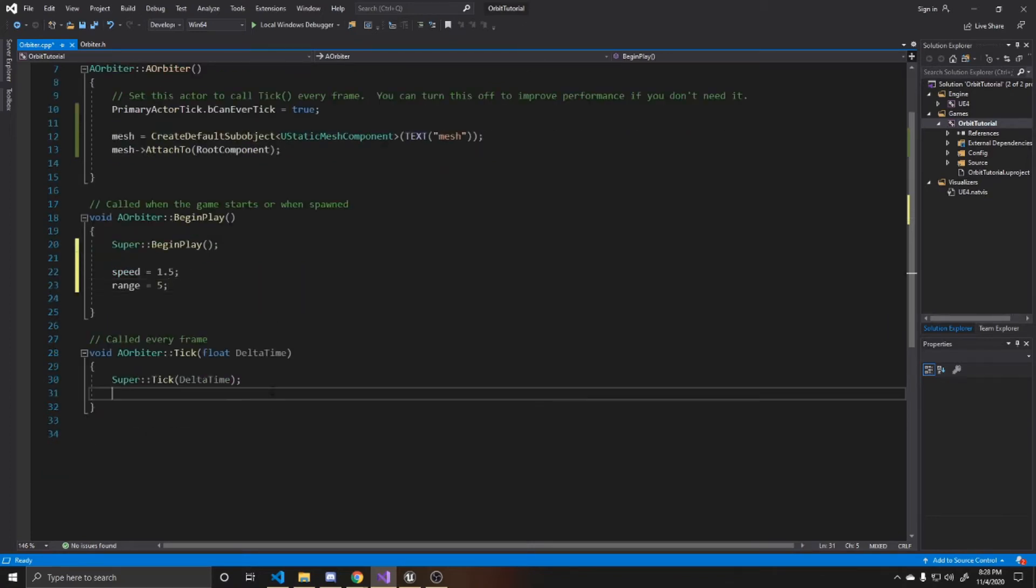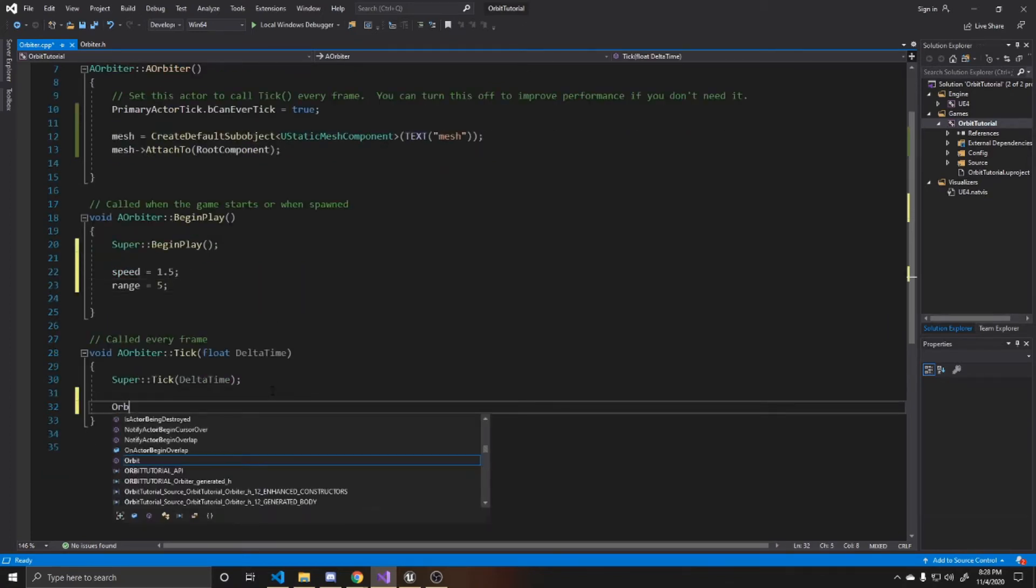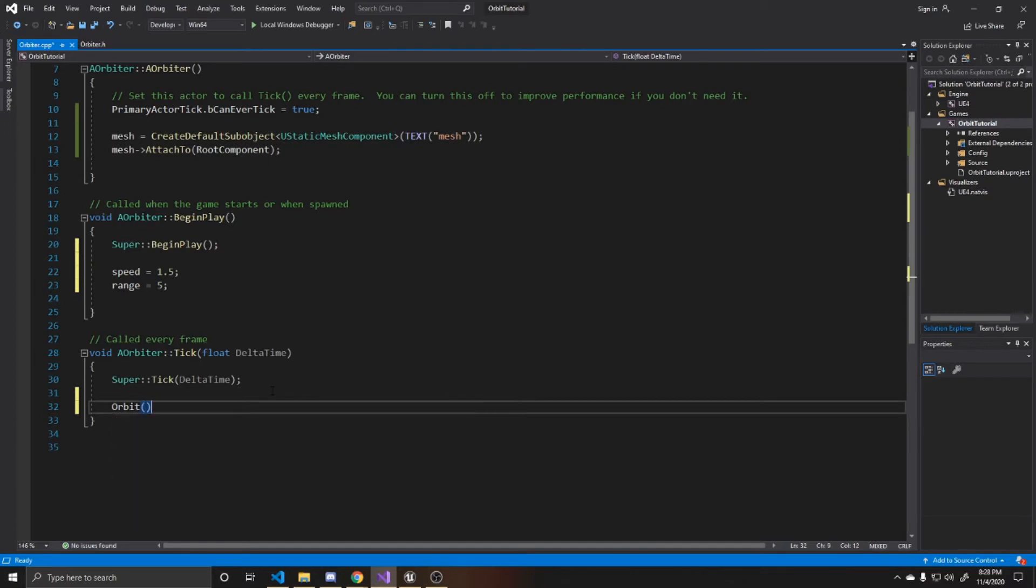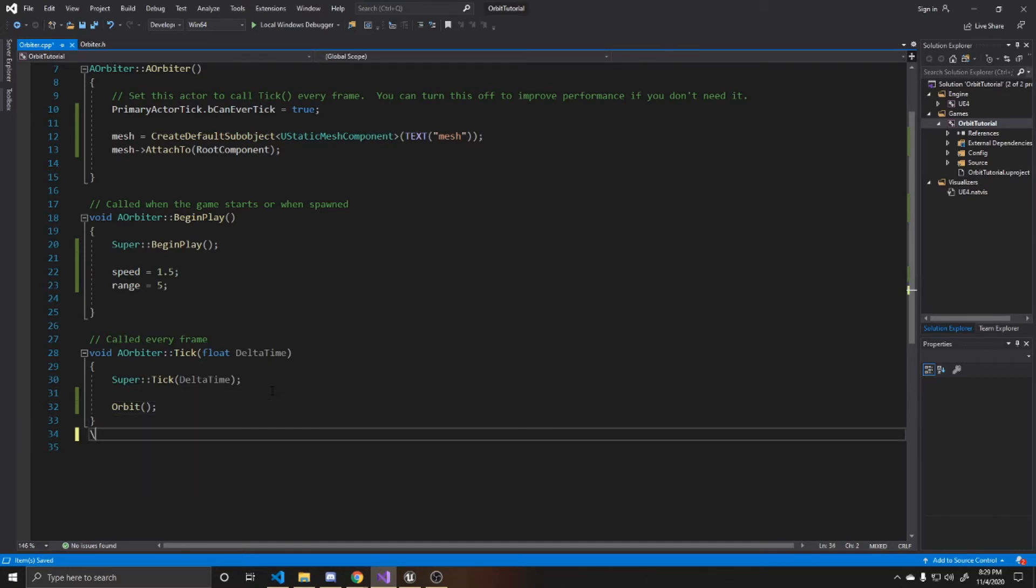And then inside of tick, we're actually going to call our orbit function here. So that way it's called every frame. And that way our object updates its movement each frame. And now we can go ahead and actually create this function.